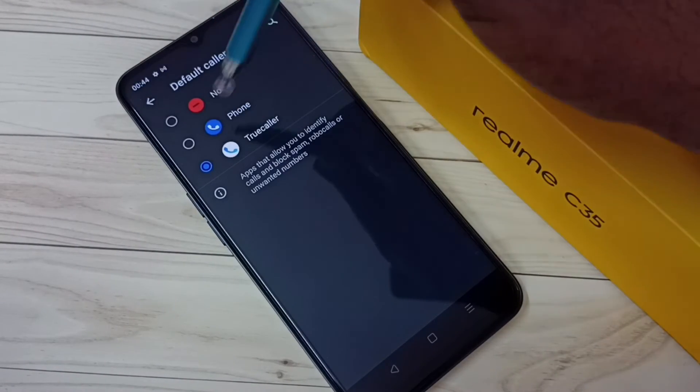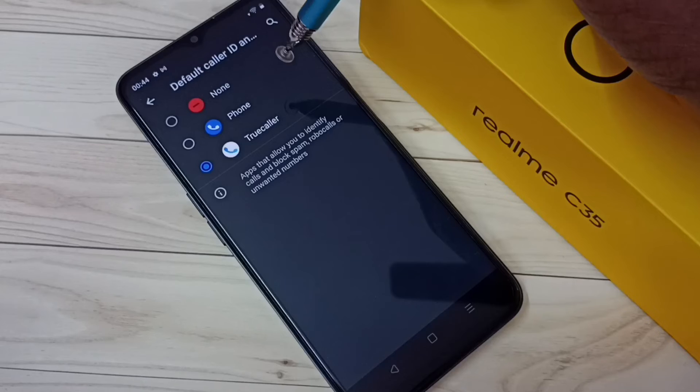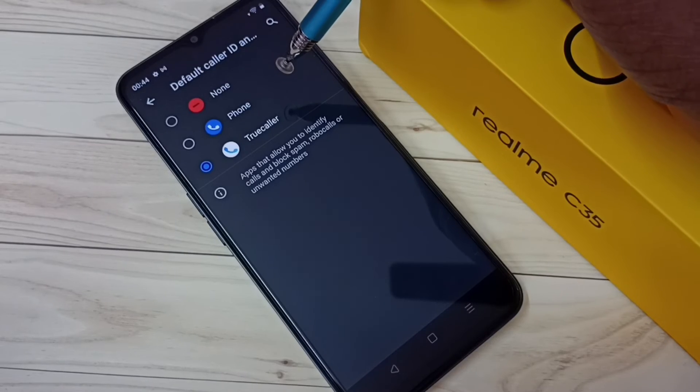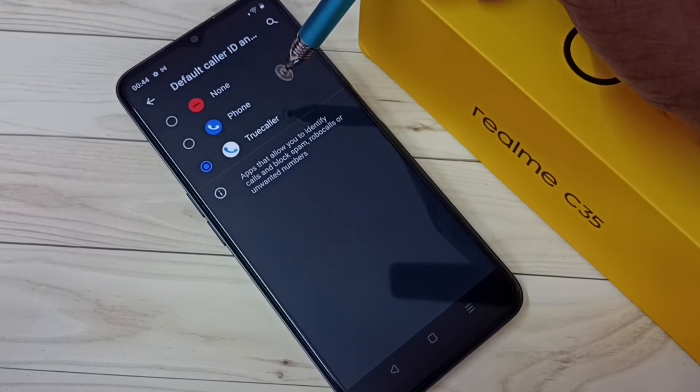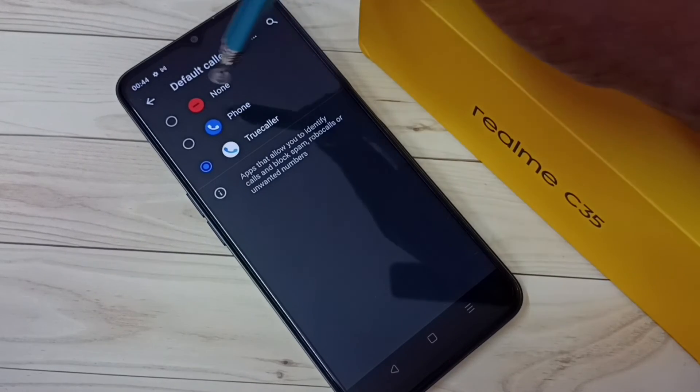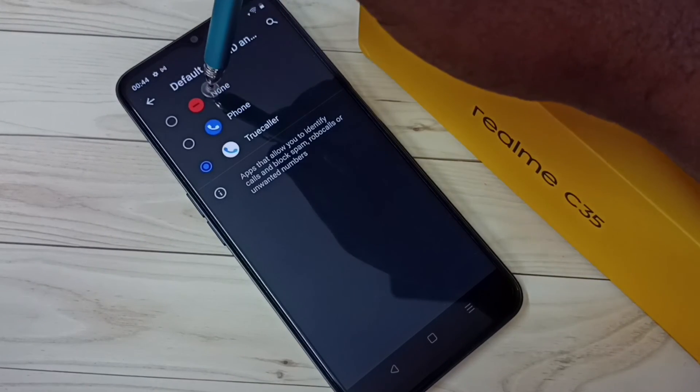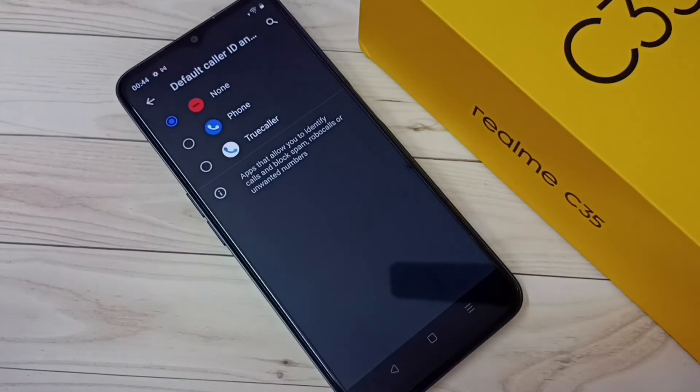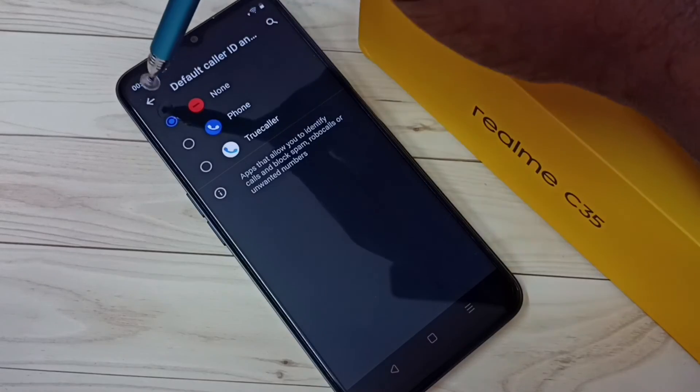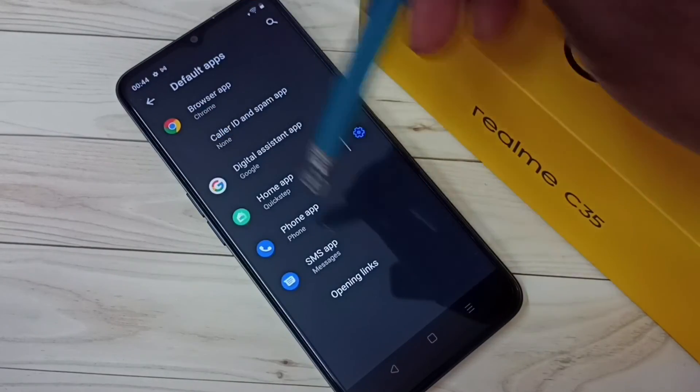If you don't want any default caller ID and spam app, you can tap on None. Please check it out.